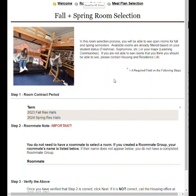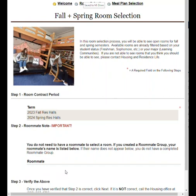Welcome to room selection. You do not need a roommate to choose a room. If you do have a roommate, their name will show here. If it is missing, it means your roommate group is not complete. Do not pick a room. Instead, please contact our office.